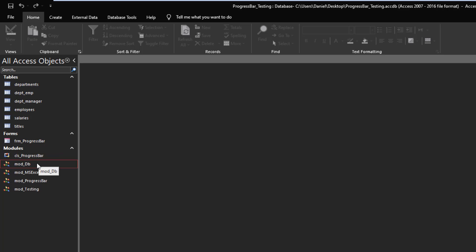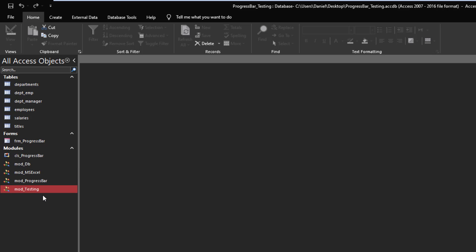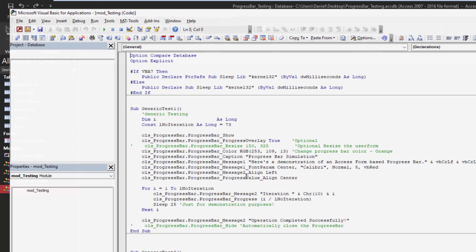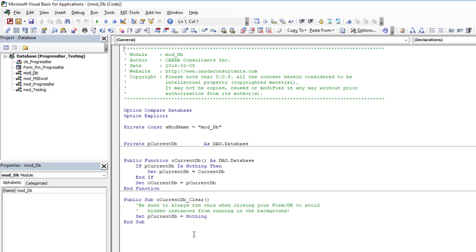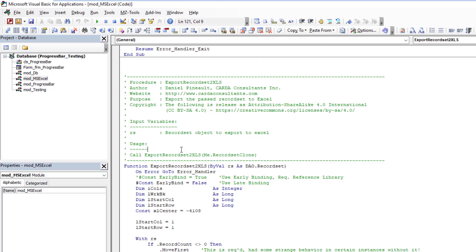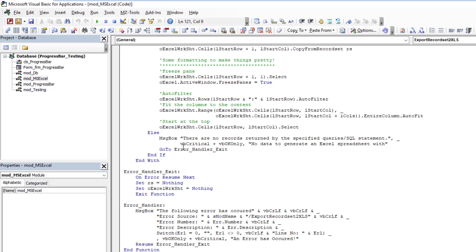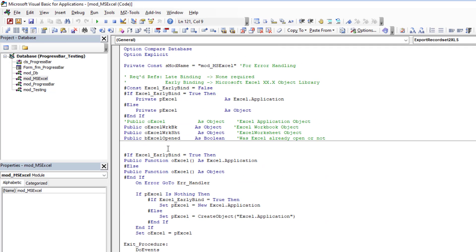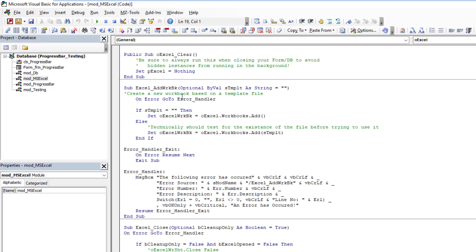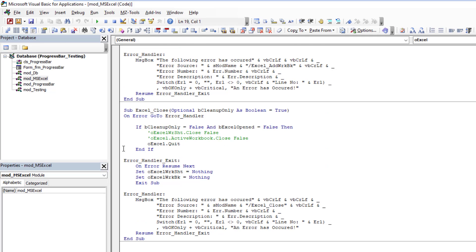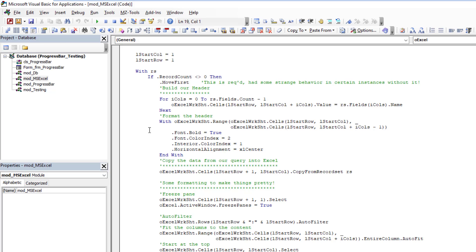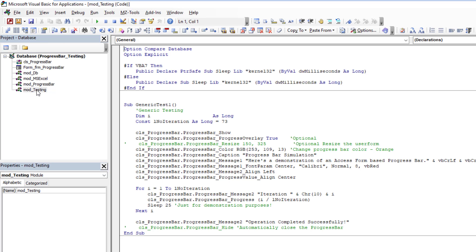I also have now just a self-healing module for the database current database. I have one for Excel, and then I also have a module for testing. But the core progress bar objects are here: we have the form, the class module, and the module. You don't really need to concern yourself too much with these other modules. It's just a self-healing variable, functions for exporting data to Excel. I have a function to start Excel, clear it, add a workbook, close—it's just a series of functions and whatnot that I can use.